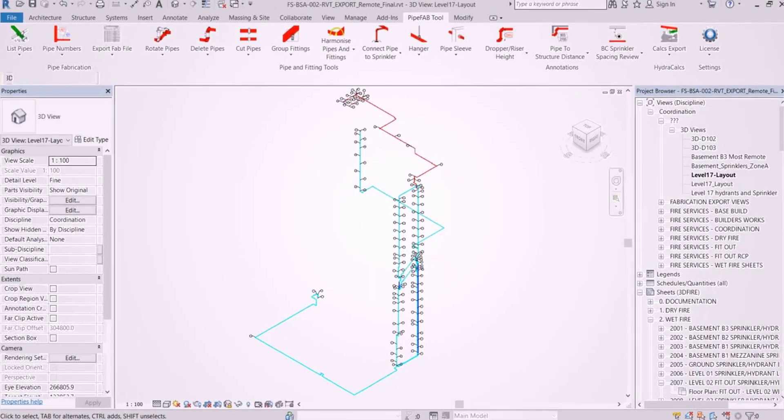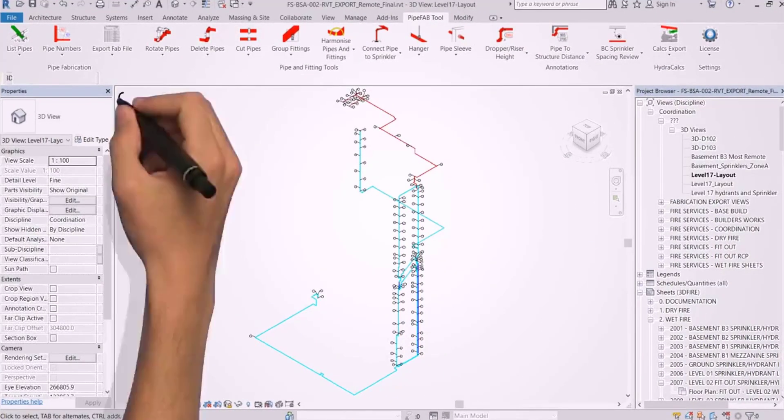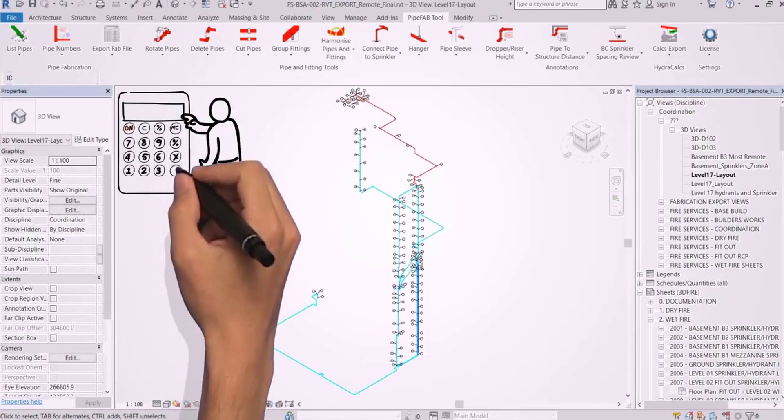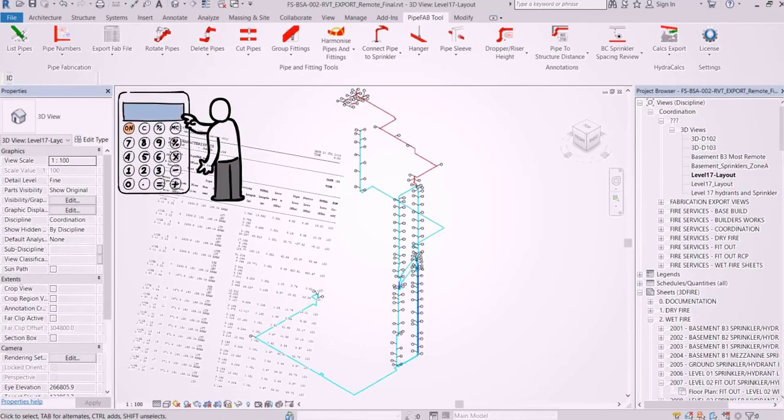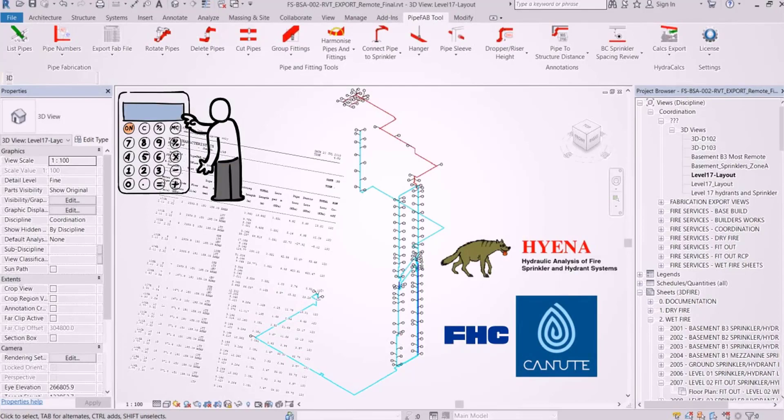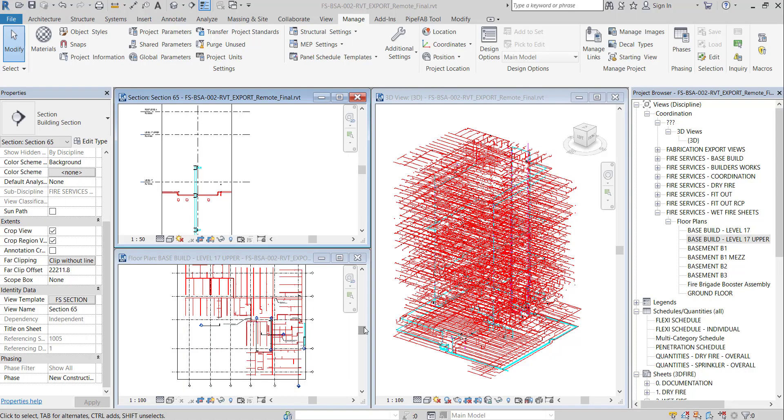Automatically provides calculation nodes inside Revit view and exports accurate data file which runs inside Hyena and FHC Canute software. Here's a sample project to show how it works.